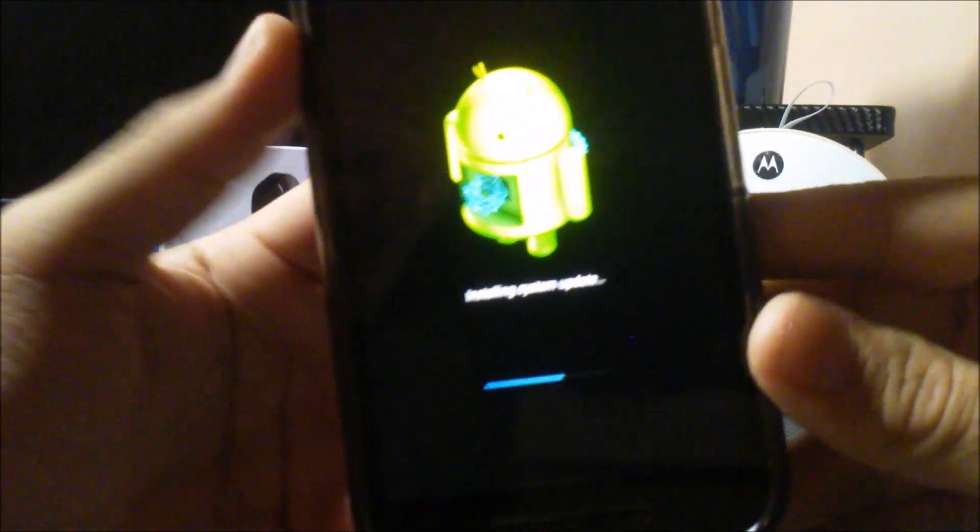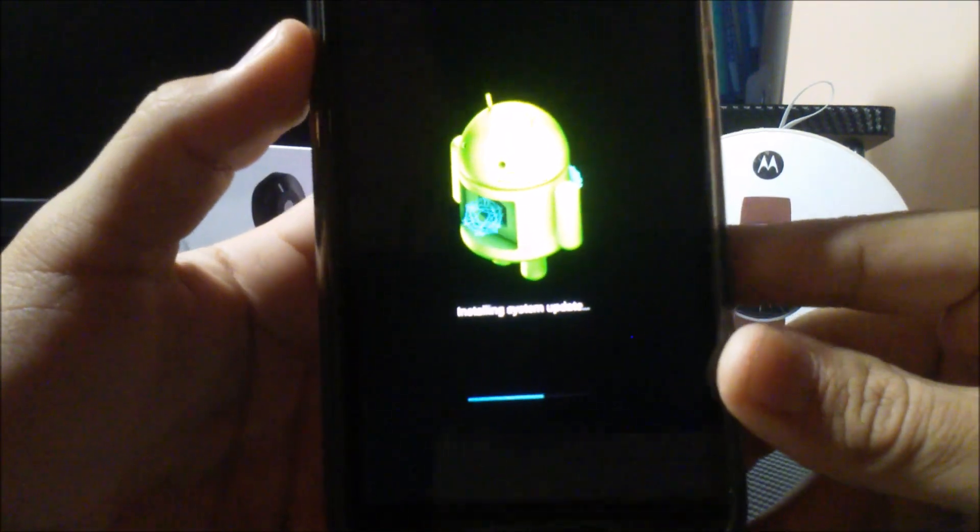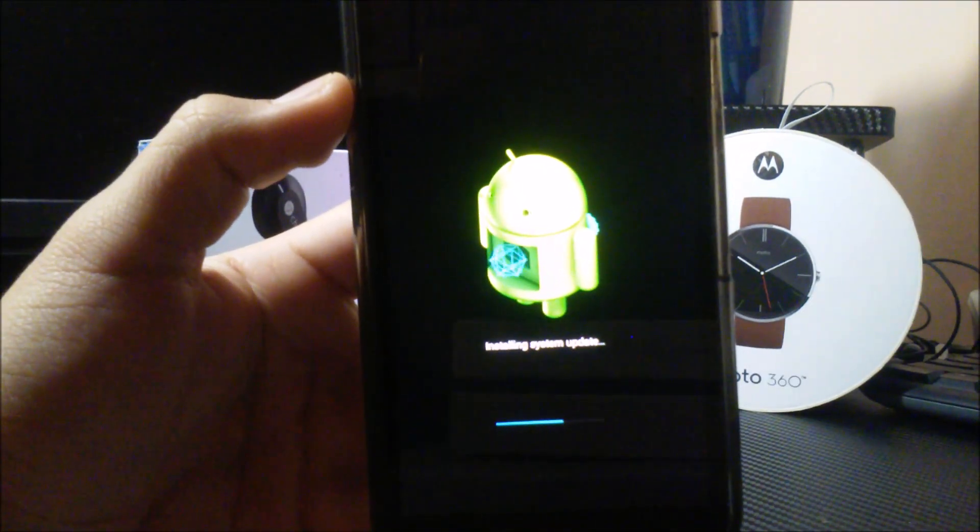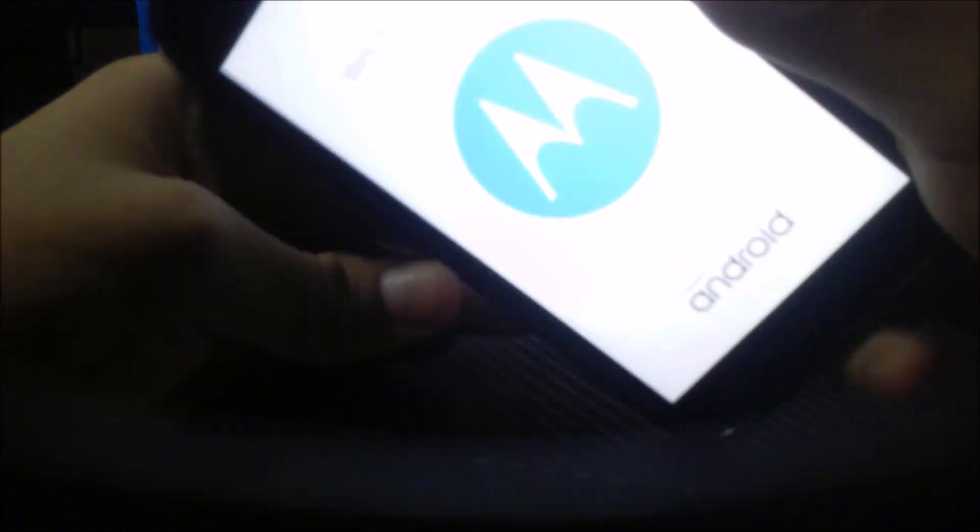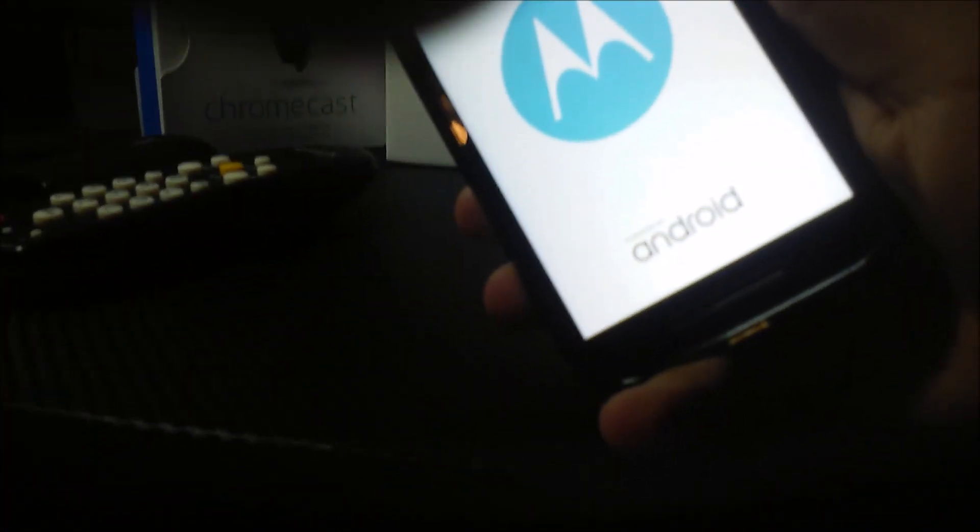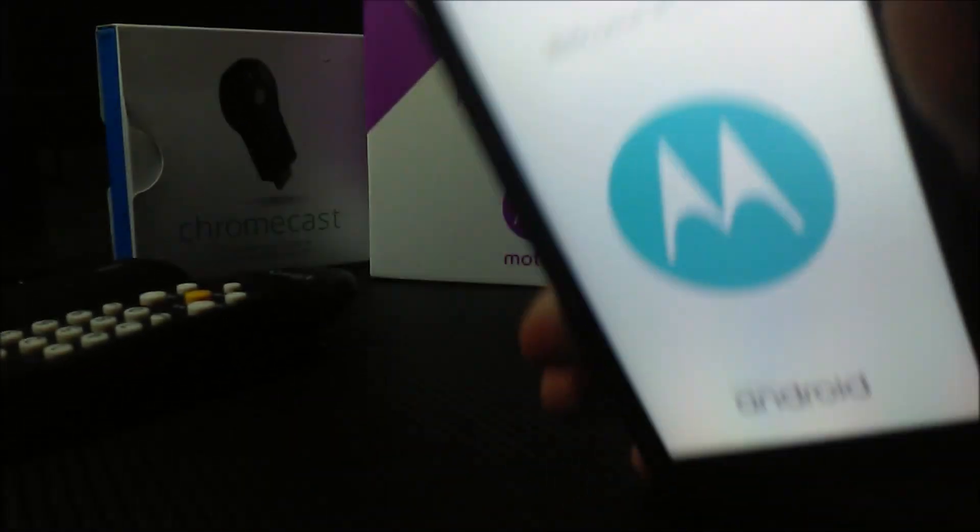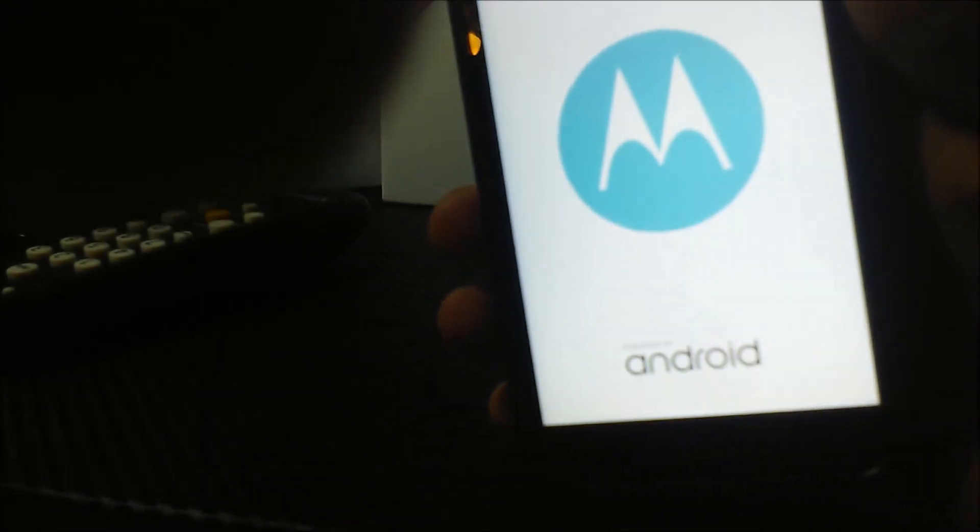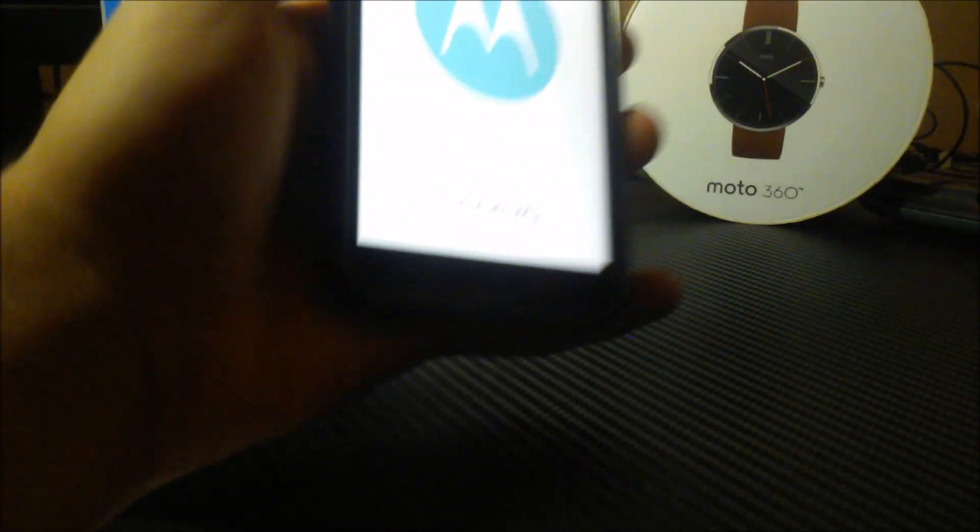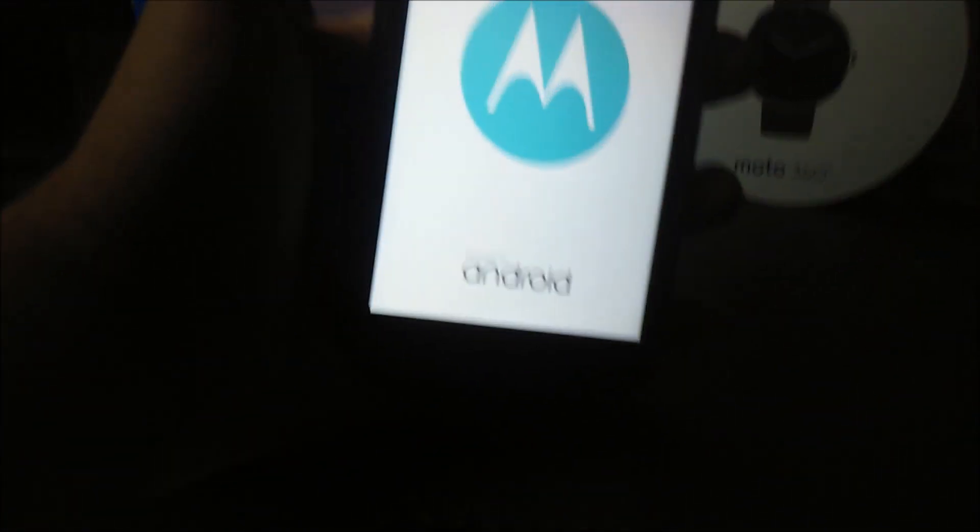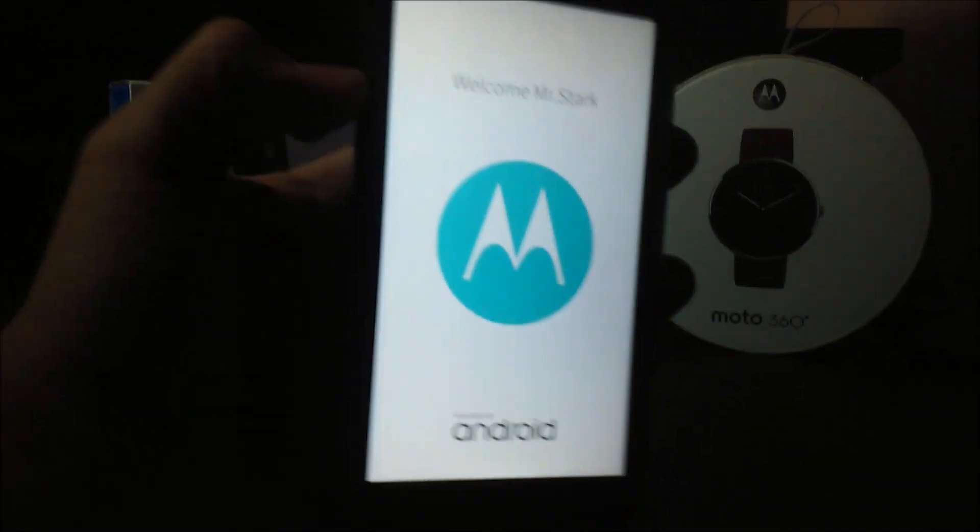And we're still waiting. Almost there. Okay, it's restarting. Let's see what we got.